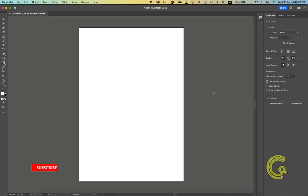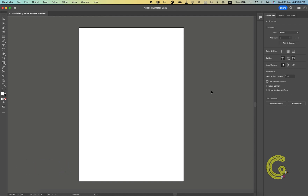Hello guys. In today's lesson we'll be discussing the different workspaces in Adobe Illustrator. A workspace refers to the arrangement and layout of panels, tools and interface elements within the application. It's a customizable setup that allows users to organize their tools and panels in a way that suits their preferences and workflow.